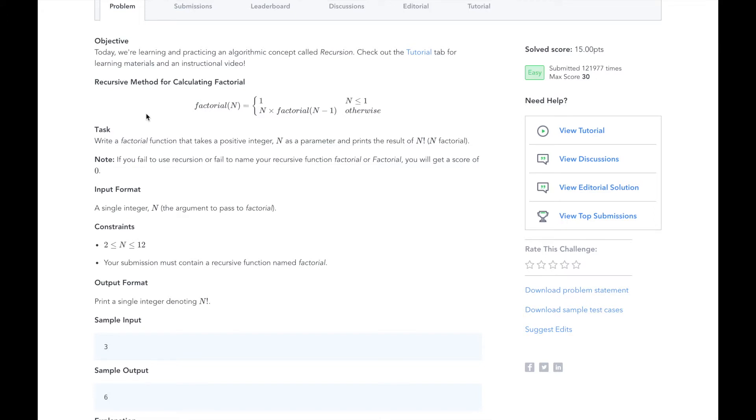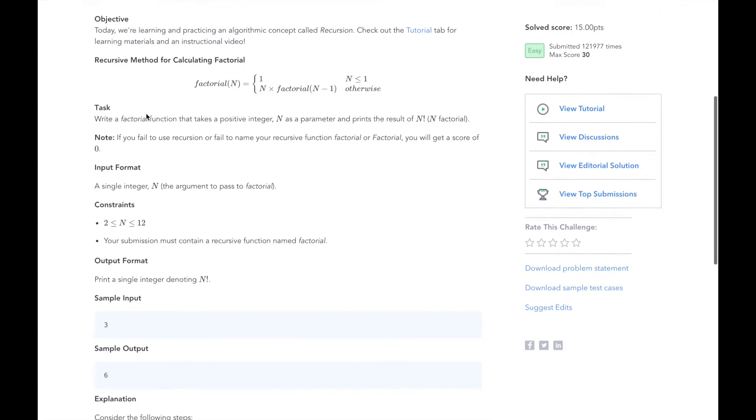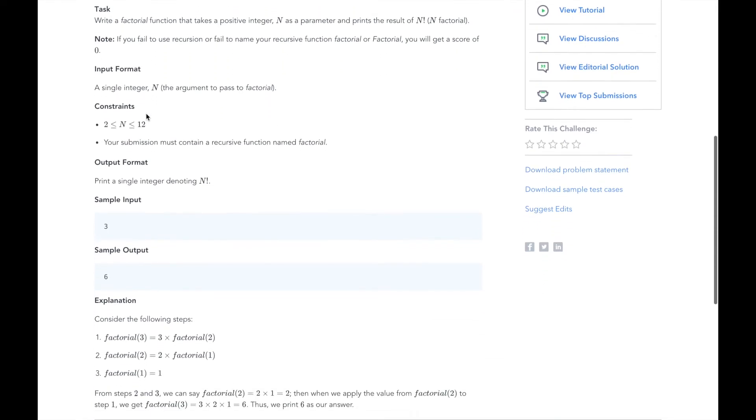In HackerRank's example, we have an input of 3. The factorial of 3 is 3 times 2 times 1, which is 6. So our output should be 6.